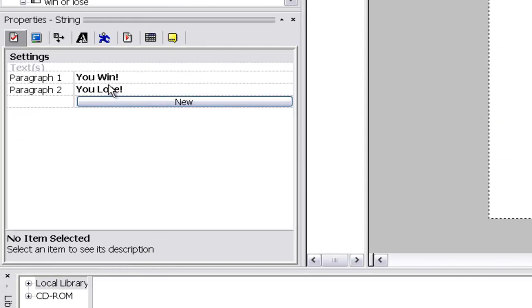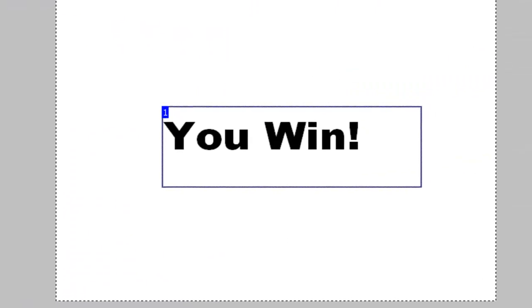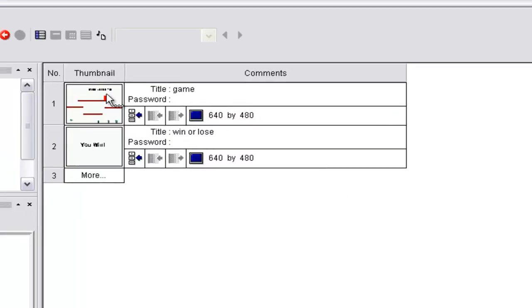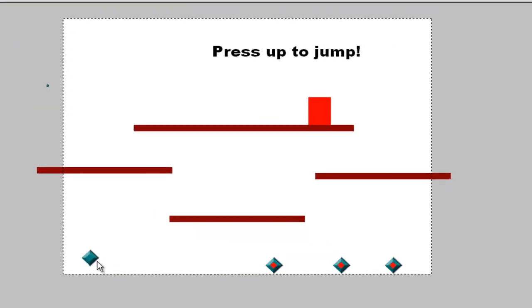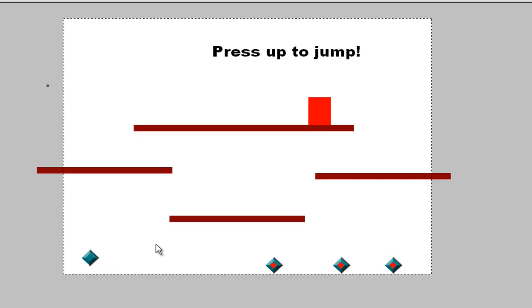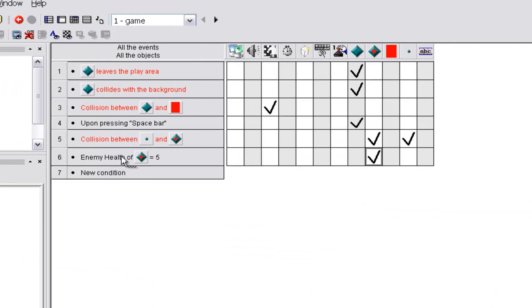But if the global value is equal to one, paragraph one goes to you win. So what we want to do is make it if the guy collides with this and he hasn't defeated all these, or if one of these guys kills him, the global value stays at zero and he loses. But if he destroys all these and gets to this, it makes it one, it makes it equal to one. So go to conditions, new condition.